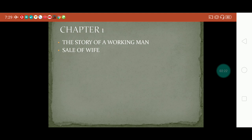In the first chapter, the story opens with a hay trusser — H-A-Y hay trusser, T-R-U-S-S-E-R — an agricultural labourer. Michael Henchard is the protagonist, an agricultural labourer walking the road toward Casterbridge. He is accompanied by his wife Susan, who is carrying their baby girl. So the story is of a working man.